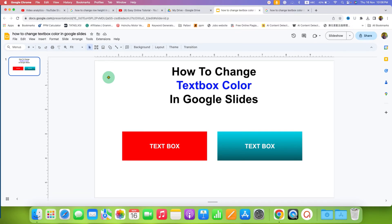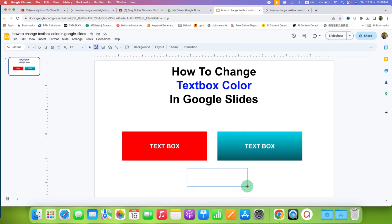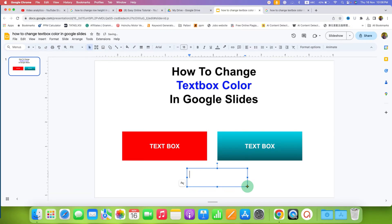What you need to do is just click on this option of text box and draw a text box of the size you want and type inside the text box.